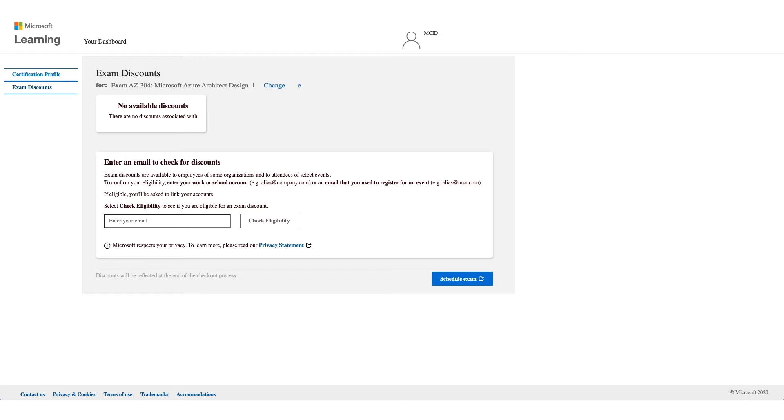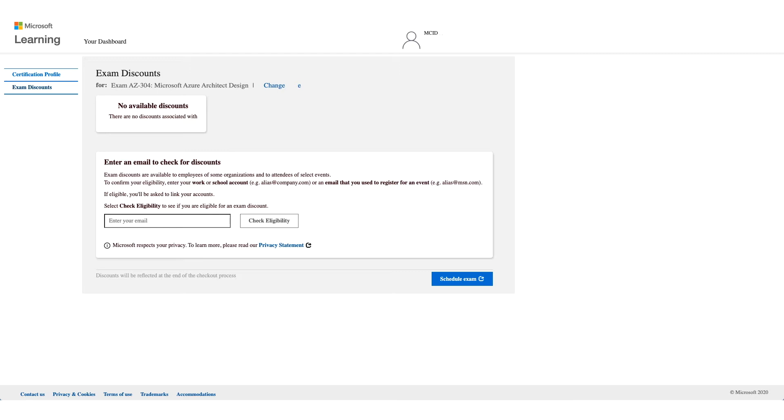This should be your employer email address. Yahoo, Gmail, MSN, Google will not work here. This should be an email address of an employer like Wipro or Cisco. Those are the only ones that will be accepted here. Not all employers have the eligibility, so you have to enter your email address and click on Check Eligibility.